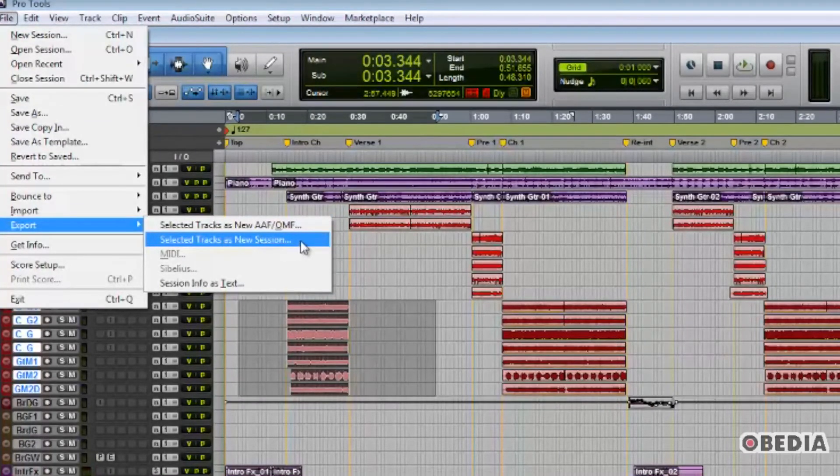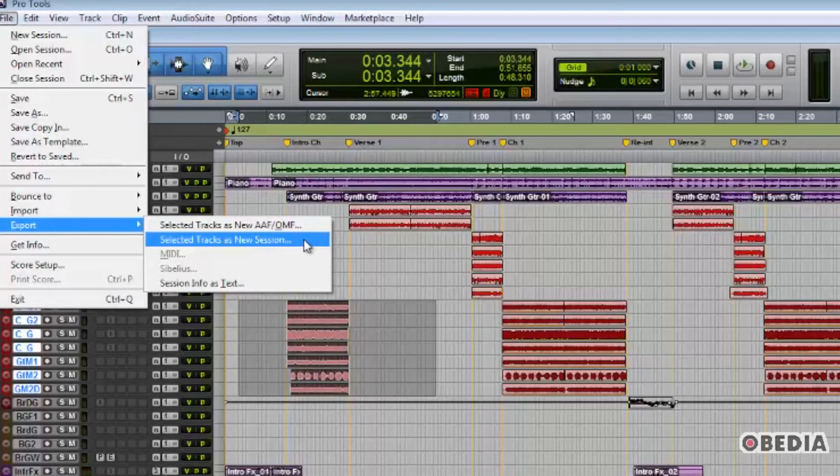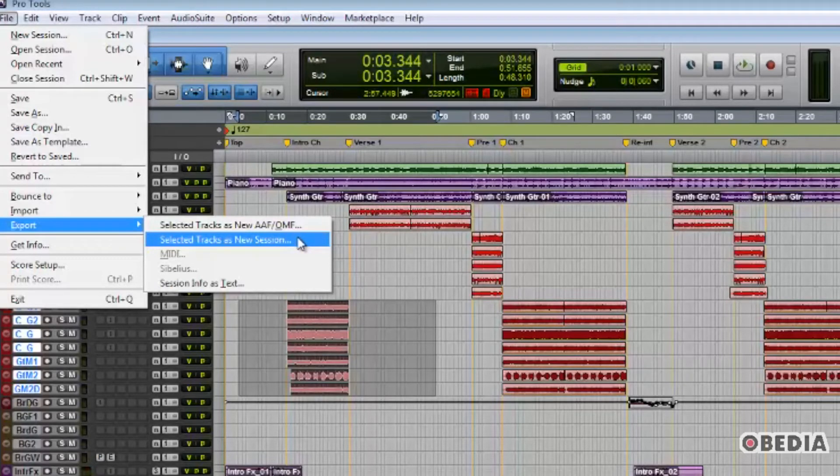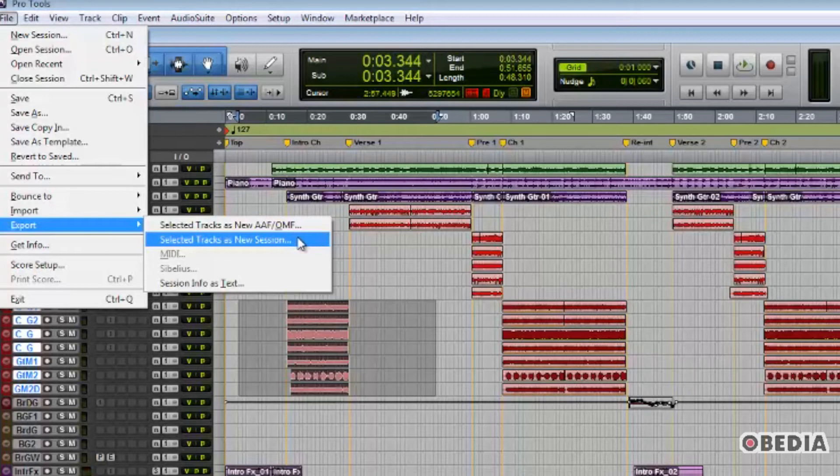This feature is especially useful in collaborative situations. Two examples that come to mind are you might be working on an audio session and you need your collaborator to work on the vocals in the session while you work on the drum tracks.